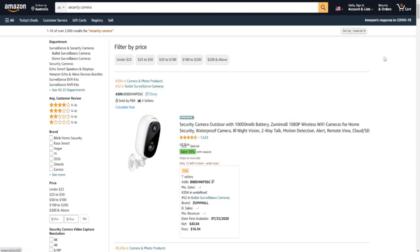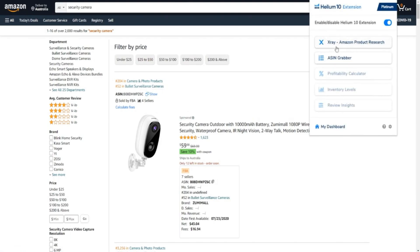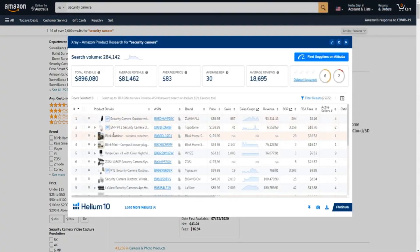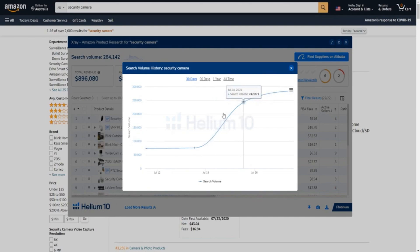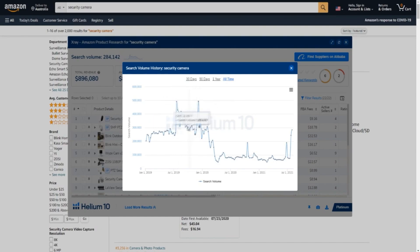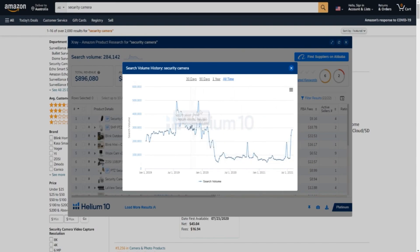The main feature I really like inside of the Helium 10 extension is the X-ray Amazon product research tool, which is very powerful. It gives us a bunch of helpful information — it gives us the search volume right here, which is over 200,000. We can click on the search volume to see that it's been going up a lot lately. Within these last 30 days, the search volume for 'security camera' on Amazon has gone up an insane amount. If we click on 'all time', we can see it's had its ups and downs. You want a product with stable search volume that is ideally going up for the most part.